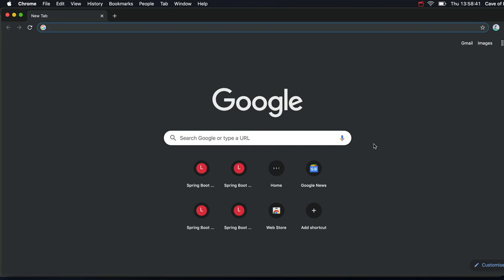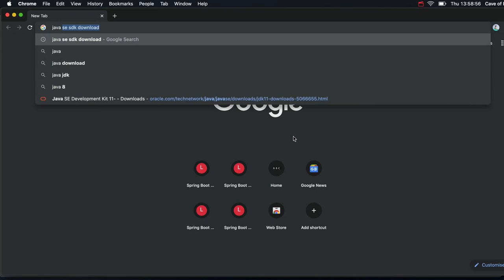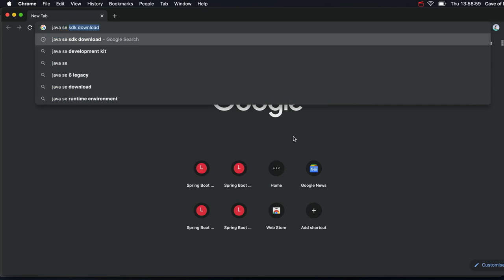So in this video, we're going to take a look at installing the software that actually will take the text files that you're going to write in the Java programming language and turn them into actual Java programs. And what you need is the Java Standard Edition, that's SE, Software Development Kit, SDK.